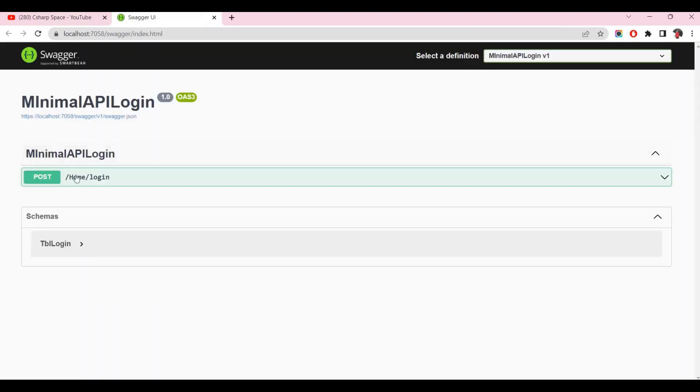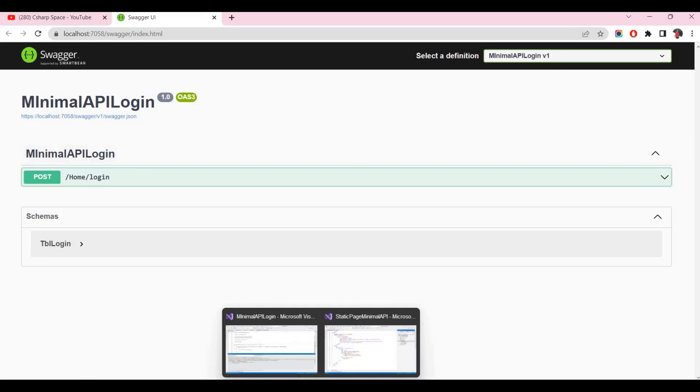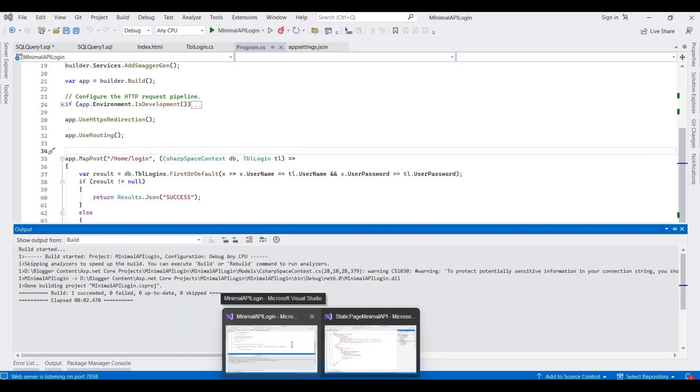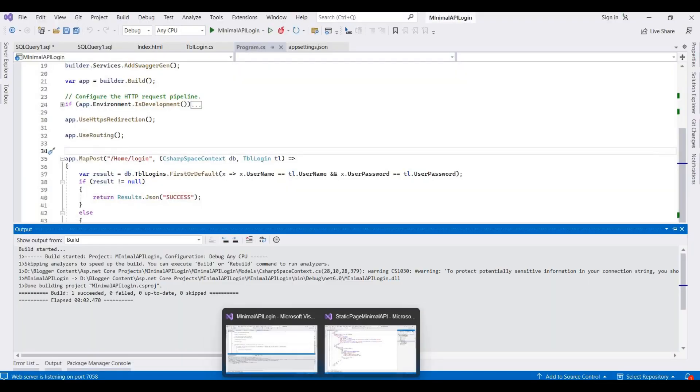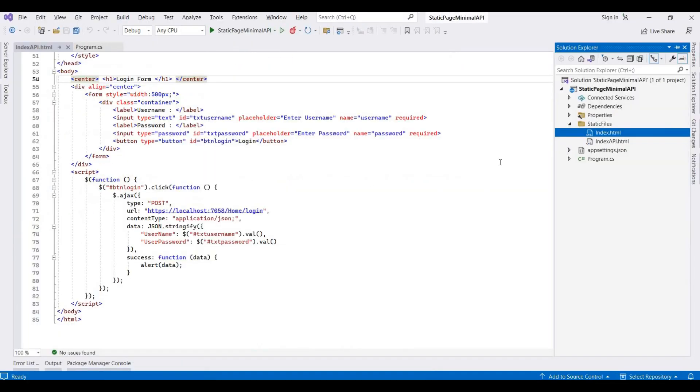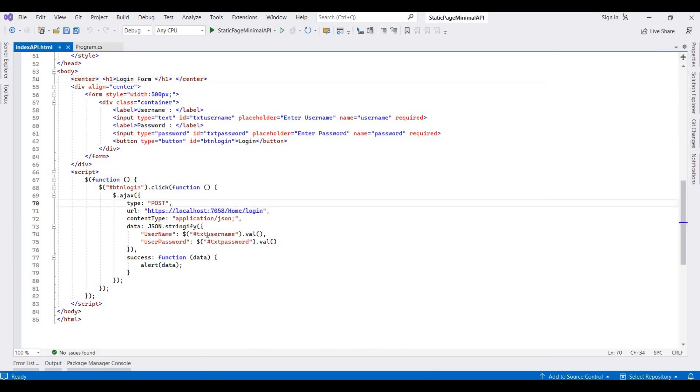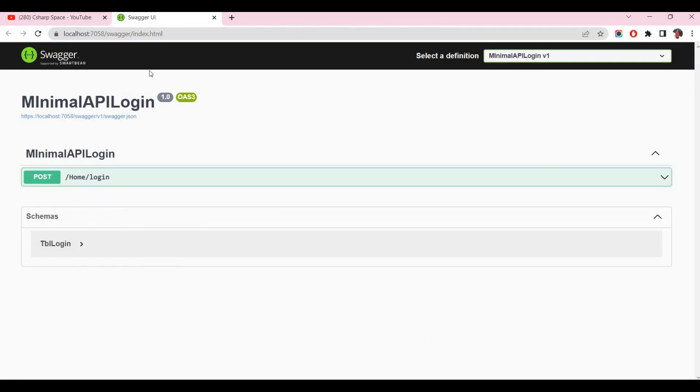Here is my idea: to access this login API with another project or any other static page. So I also create one sample static page.